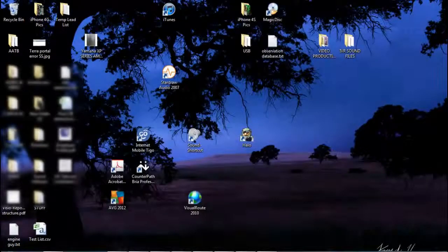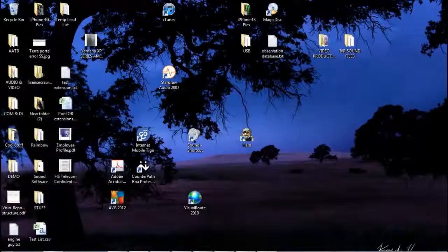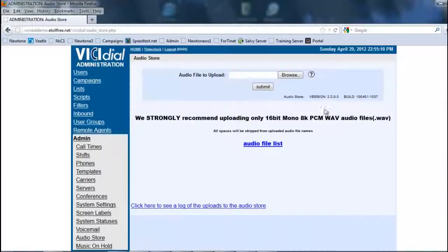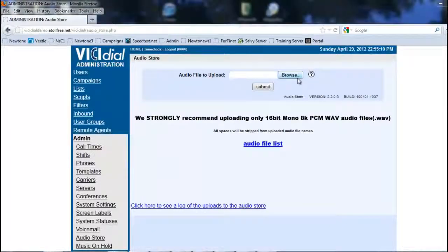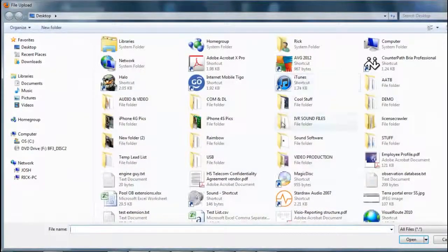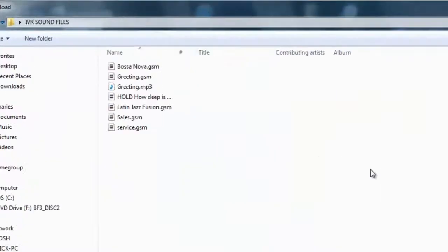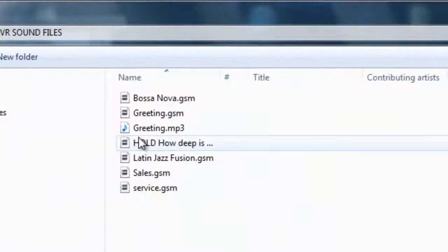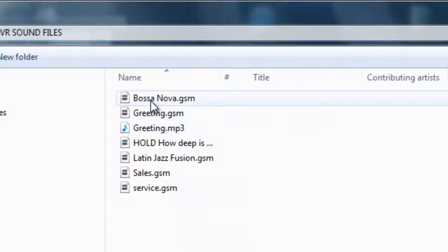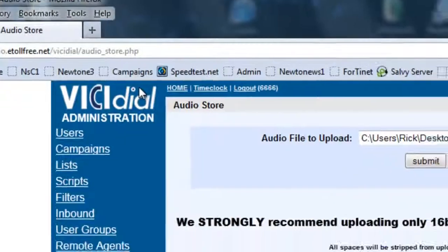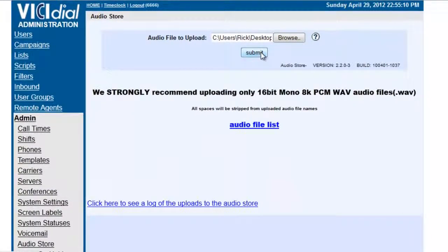So what we're going to do is we're going to go back into VICIdial and we're going to browse and we're going to go into the IVR sound files and we're going to post Bossa Nova and submit it.